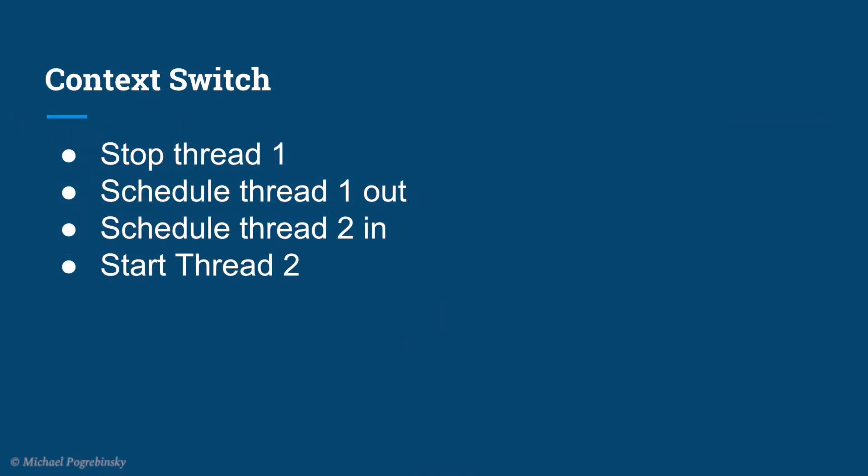The act of stopping one thread, scheduling it out, scheduling in another thread, and starting it is called a context switch.